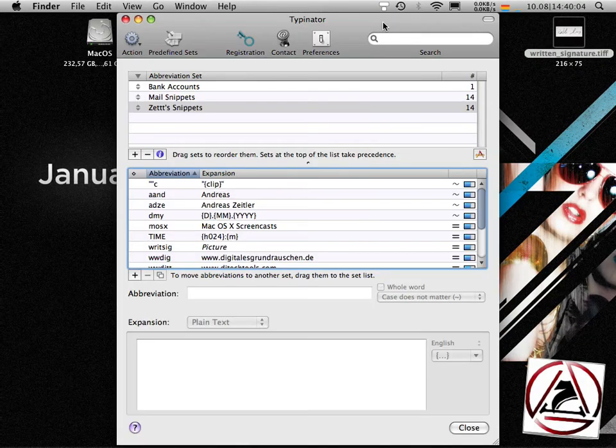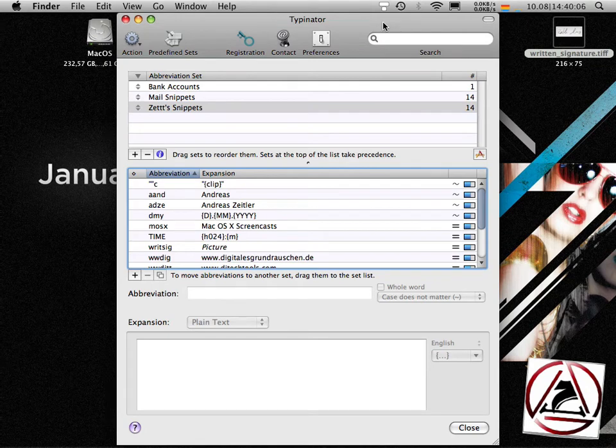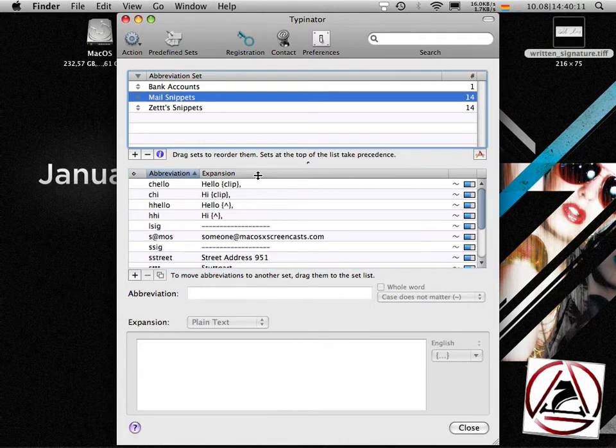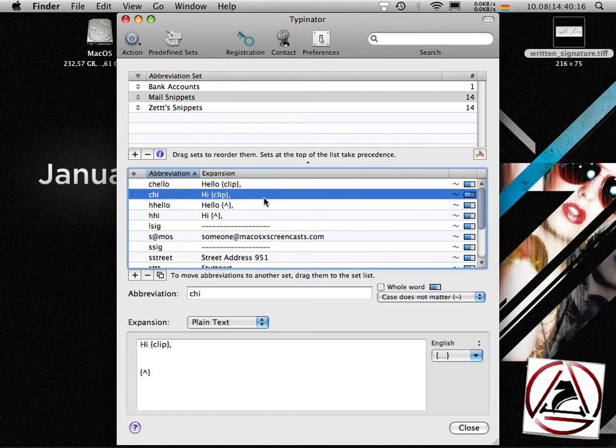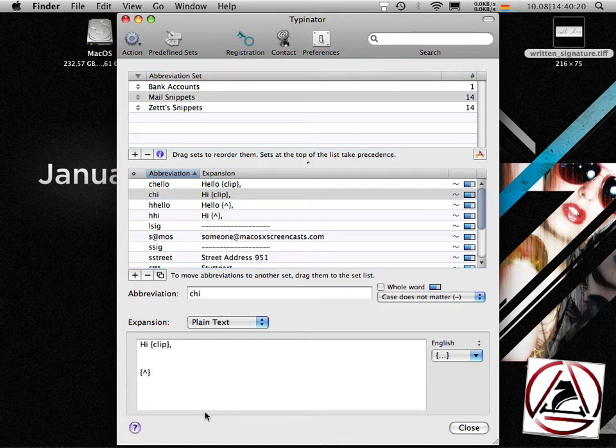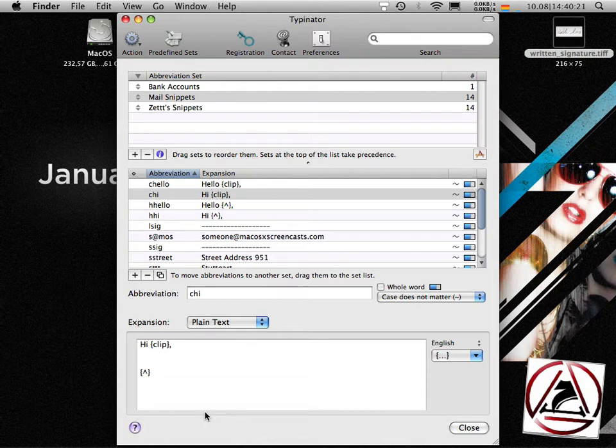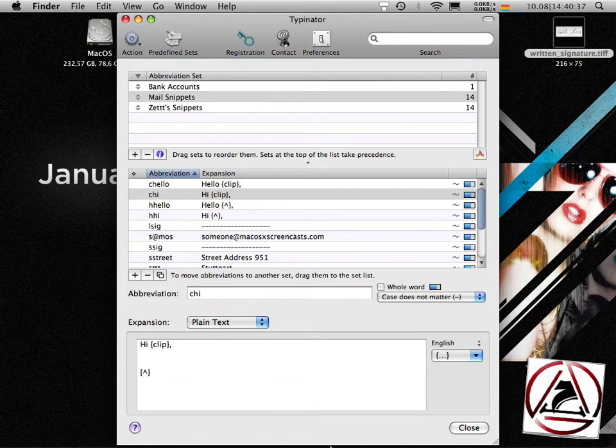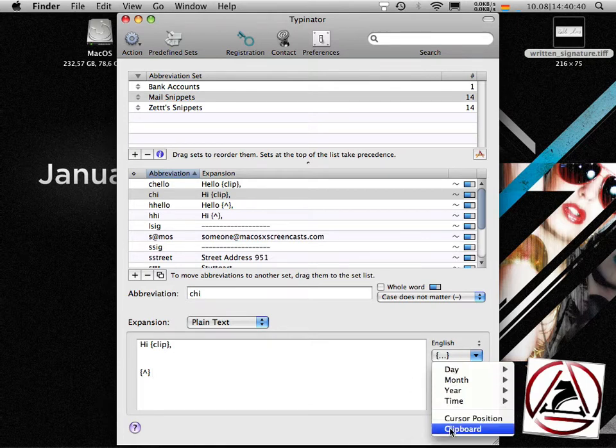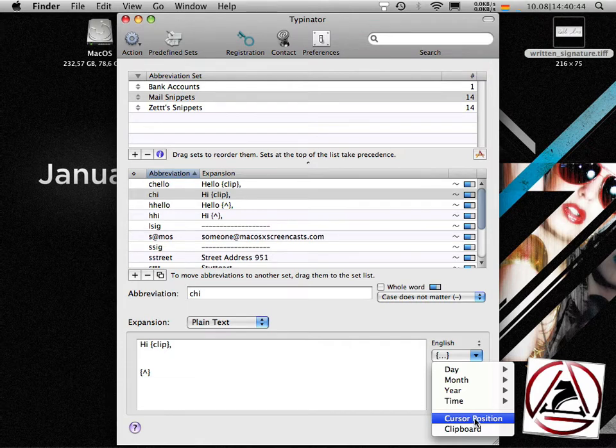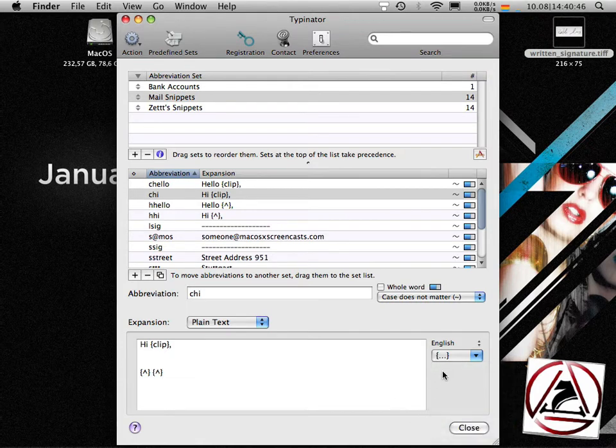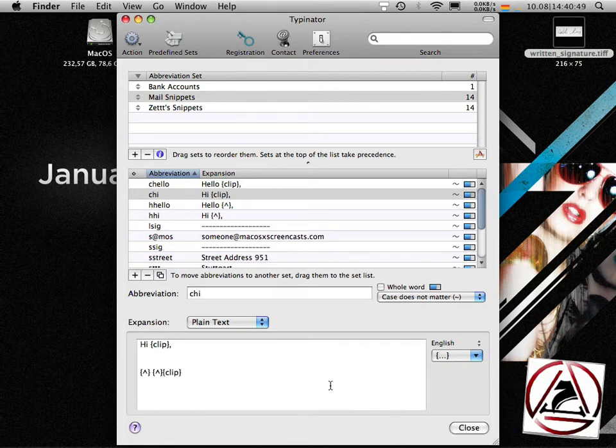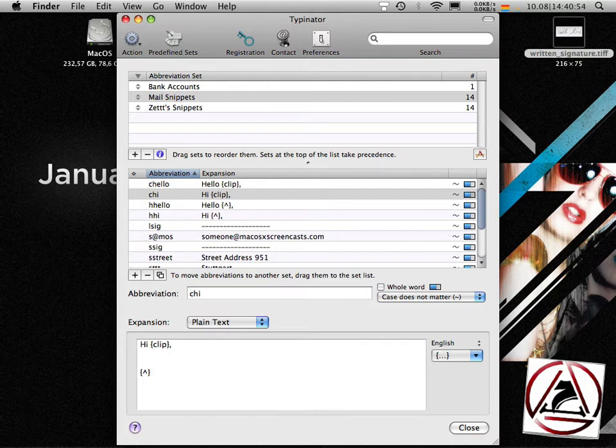Let's go to Typinator's interface and I'll show you what I did previously. When I was answering Paul's message, I entered something like CHI which stands for hi curly braces clip, comma, empty line, empty line, curly braces and a character which tells Typinator where the cursor should live after the expansion has happened. You can customize your snippets by going to the expansion menu on the right. Here you will find these two items which will insert these curly braces with clip or the control character for cursor position.